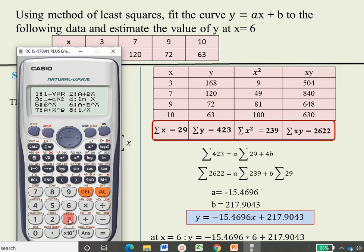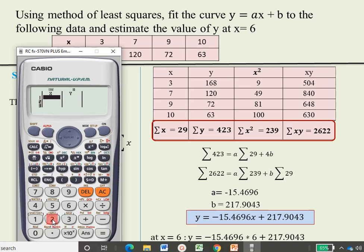For the least squares method, click on the Mode option. Statistics is assigned to number 3, so press key 3. Then various equation types appear. Our equation is y equals ax plus b — a straight line — assigned to key number 2 (shown as a plus bx, where the variables are interchanged). For different equation types, choose the key number accordingly. Press key number 2 for straight line fit.